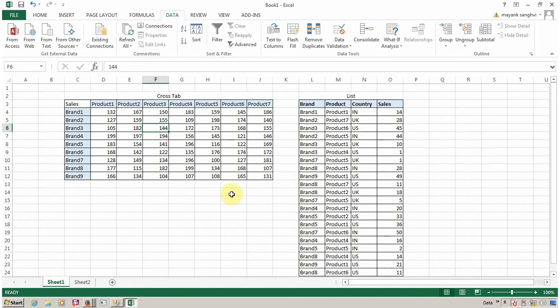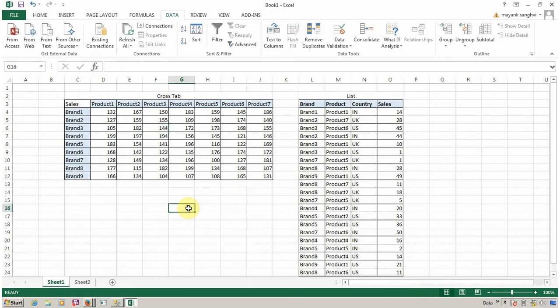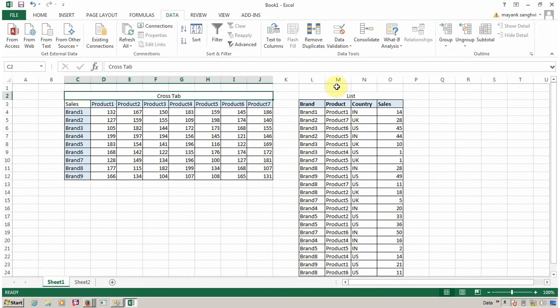This is a practical scenario in which I have a crosstab report and a list report.